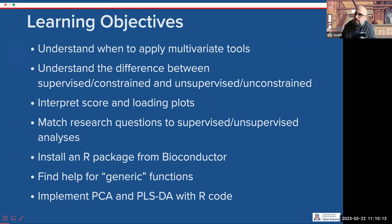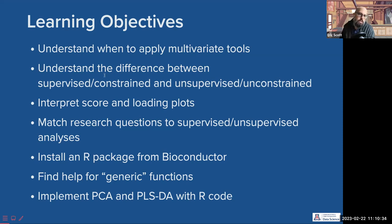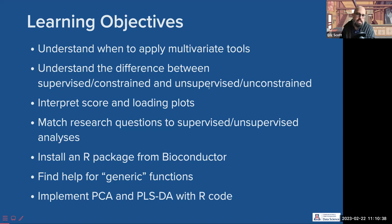These are the learning objectives for today, and I realize this is a very ambitious list. If we get half of these things, we'll be doing a really great job. I want to talk about multivariate data — what it is, when to apply multivariate analyses — and the big one I really hope you come home with is understanding the difference between a supervised and an unsupervised analysis and when to use them.